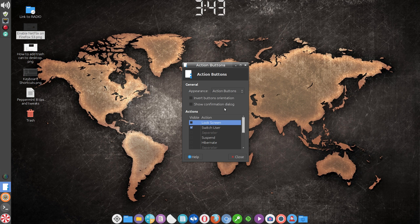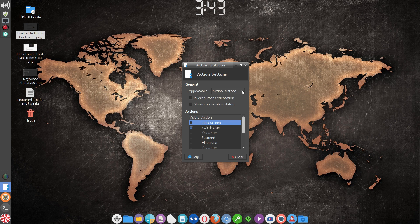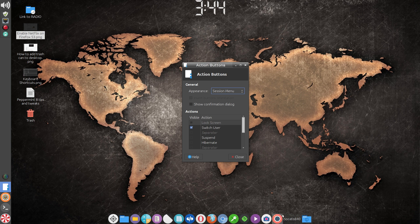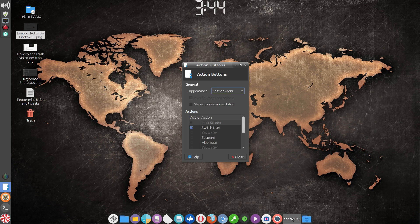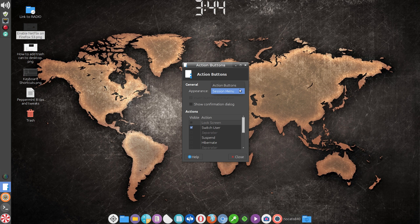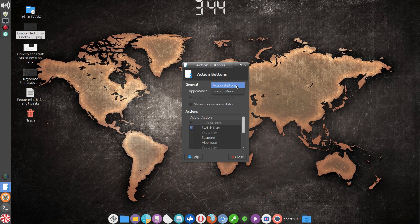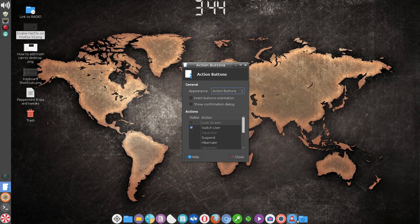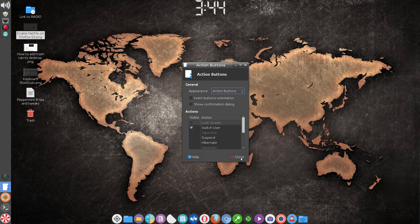And then of course in the appearance, if you go to session, it would show it in this context here. But what I do is make sure that it's switched to action button. That gives you the particular icon for that function. So that's another option for at least one or two of the ways of logging out.